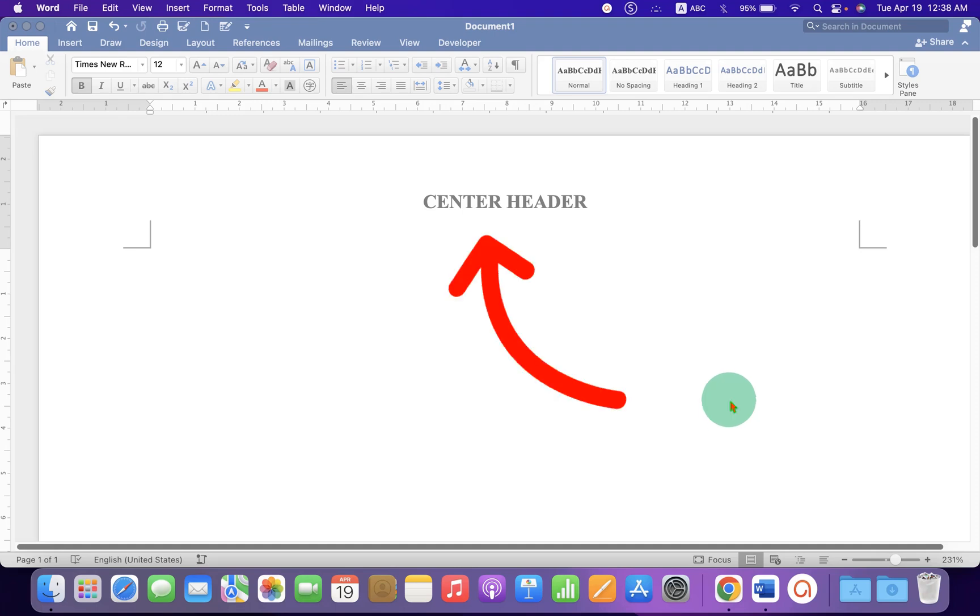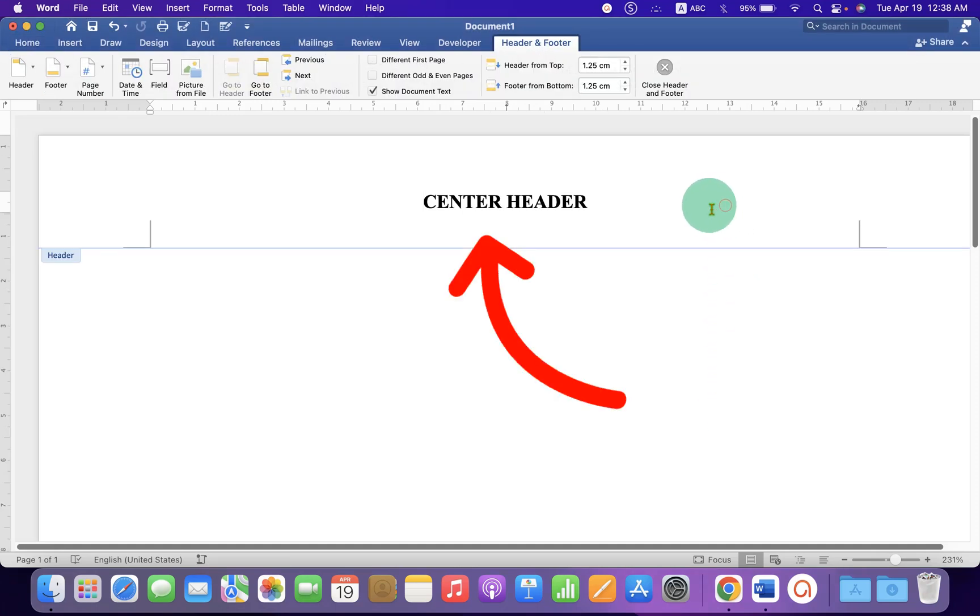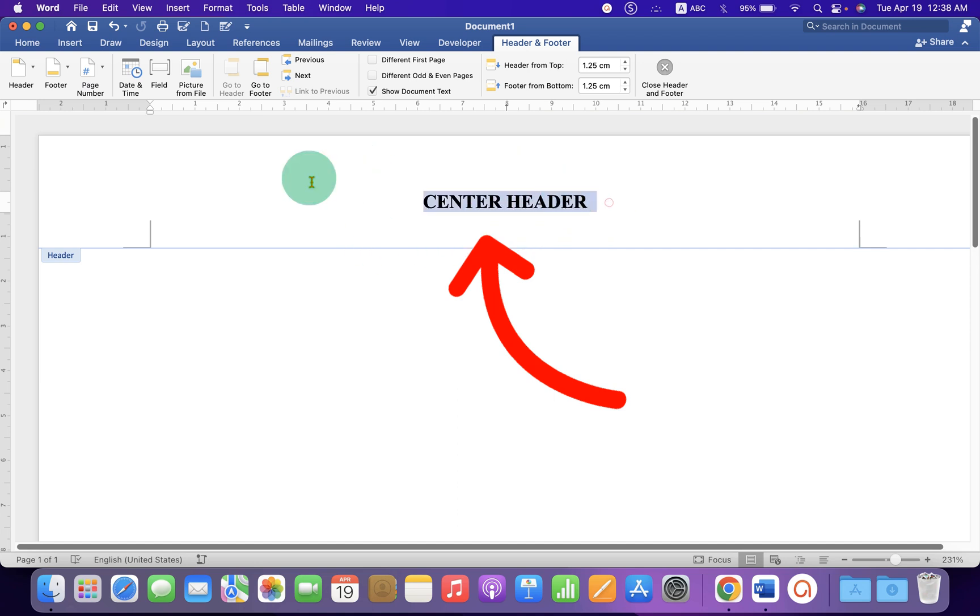This quick tutorial will show you how to center header text in Word document. It's very easy. Let's get started.